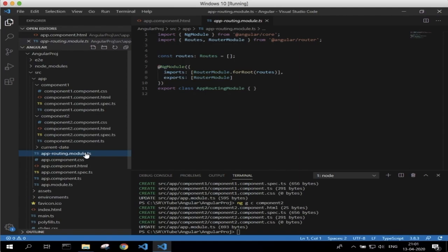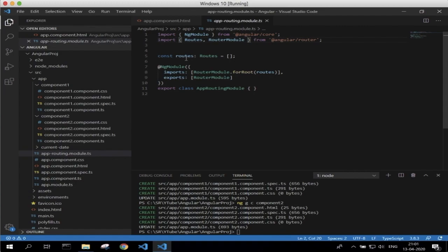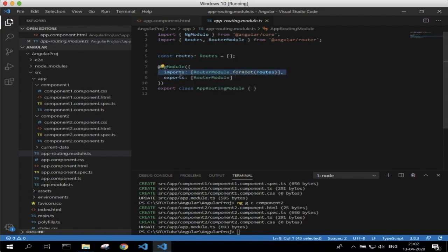Now let's go to the app-routing module. Here we can see Routes and RouterModule which are imported. These two are the modules needed for routing. The Routes variable is where we are going to define paths and related components. To make routing work properly we need to export RouterModule, and RouterModule.forRoutes is imported here. Routes is the object where we define our paths and related components — that's the main thing in this application.